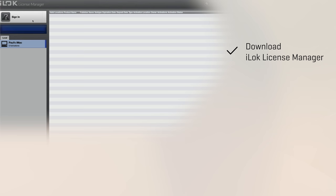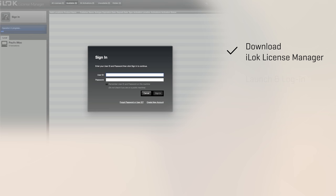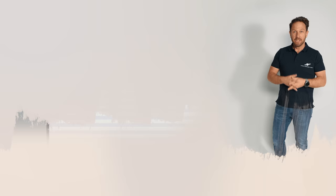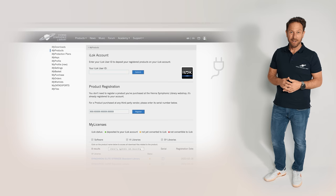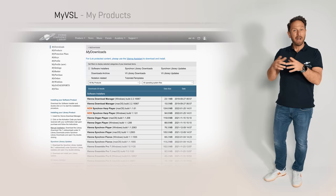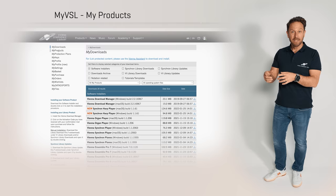Now, download the iLock License Manager, launch the software and log in with your iLock User ID and your password. Now, let's connect your iLock account with your Vienna Symphonic Library account. Log in with your registered email, go to MyVSL > My Products, and then enter your iLock User ID.